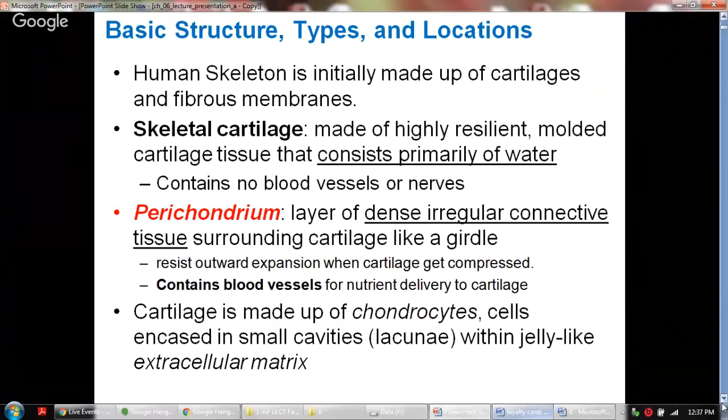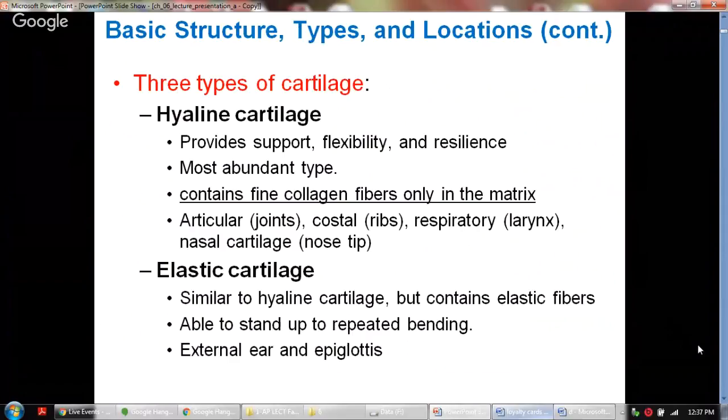There are three types of cartilage. The first is hyaline cartilage, which provides support, flexibility, and resilience, and is the most abundant type. The fibers hyaline cartilage has are fine collagen fibers that exist only in the matrix. Under a light microscope you don't see these fine collagen fibers, which is why you see a clear matrix under the microscope.